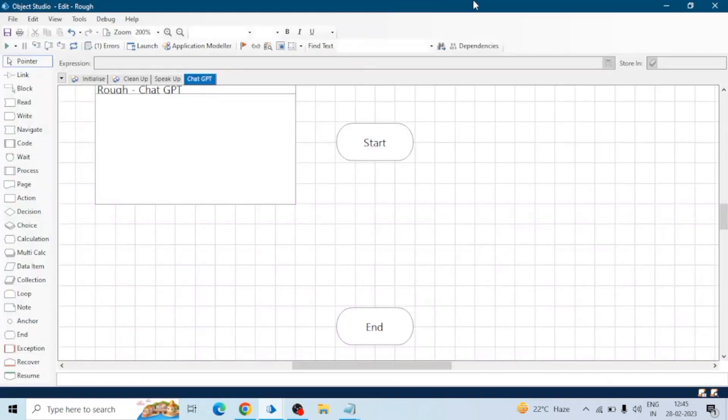Hey guys, hope you all are doing well. My name is Bharat Janija. In this KT Session we will integrate ChatGPT with our Blue Prism.